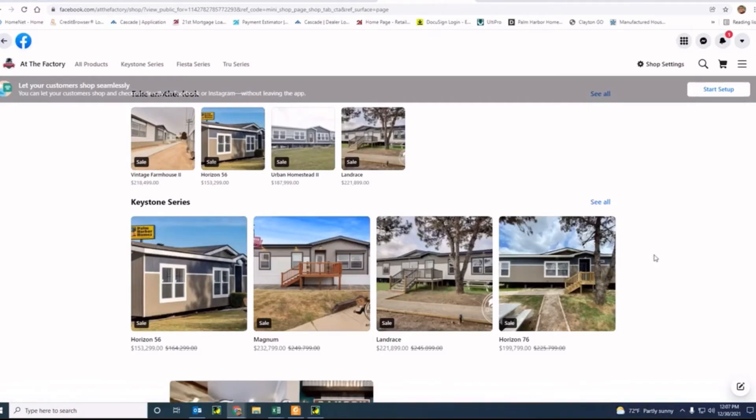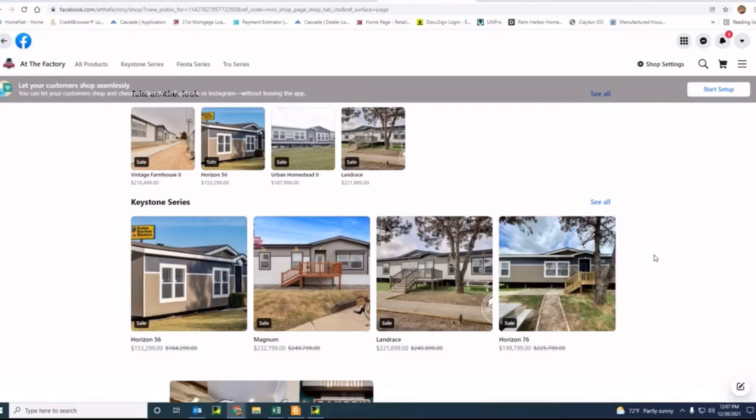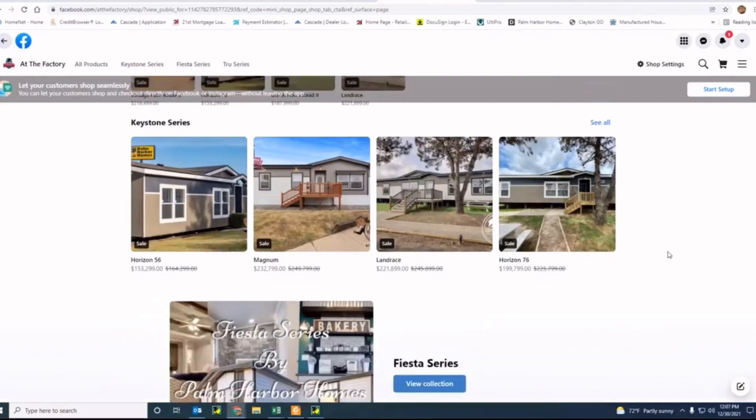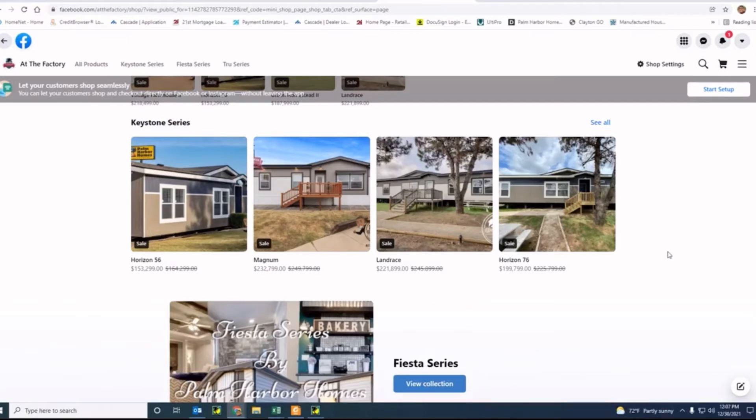As you can see here in the Keystone, we have a Horizon 56 available that's available now. We have a Magnum that's going to be coming off in February. We have a Landrace that's going to be coming out at the end of March, and we have a Horizon 76 that's available now as well.